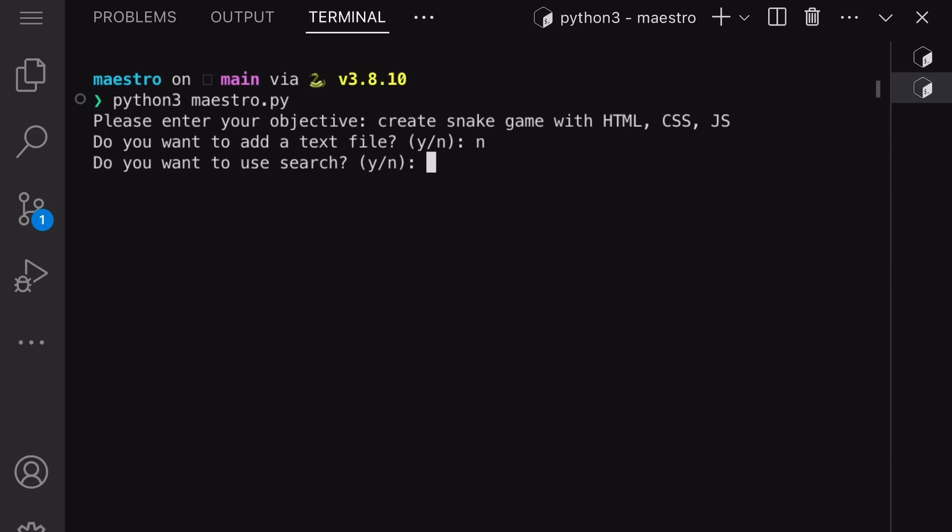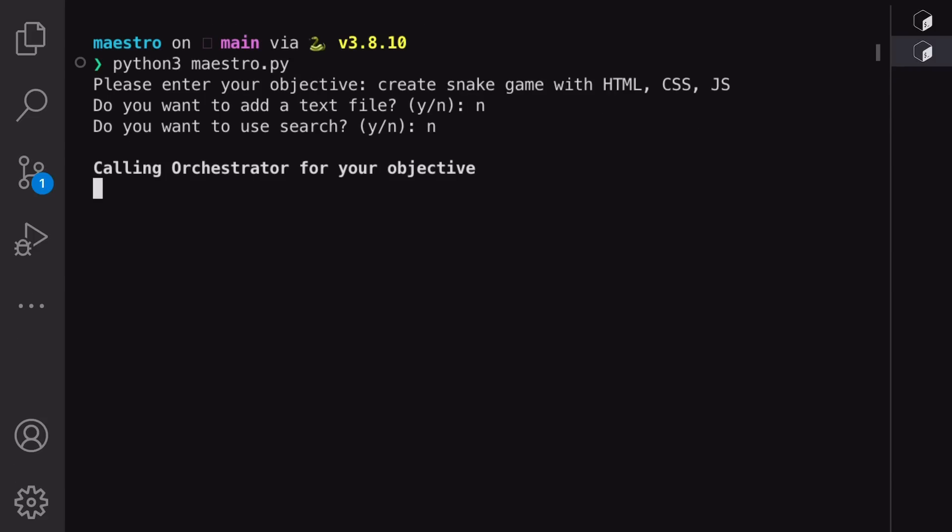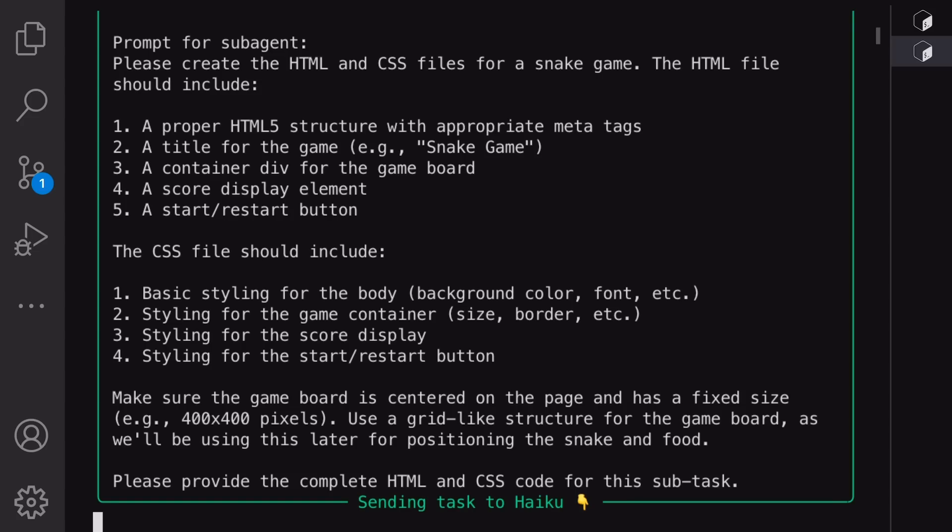Next, it asks if you want it to make a web search. For this, you'll need to set up a Tavly API key. In our case, I don't want to do it, so we'll say no and hit enter.